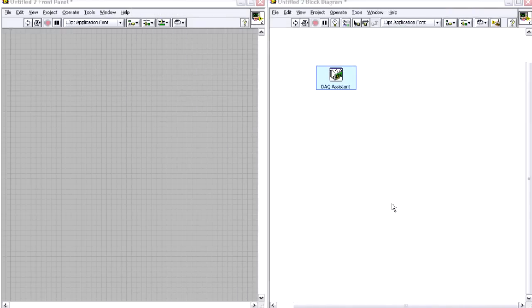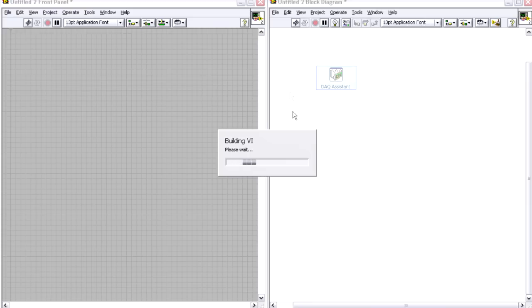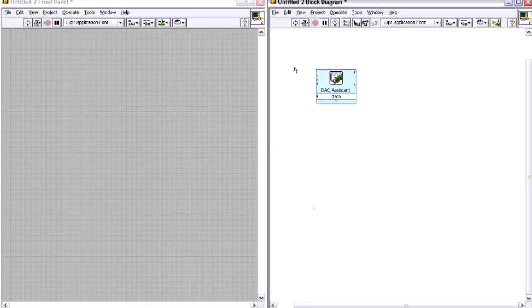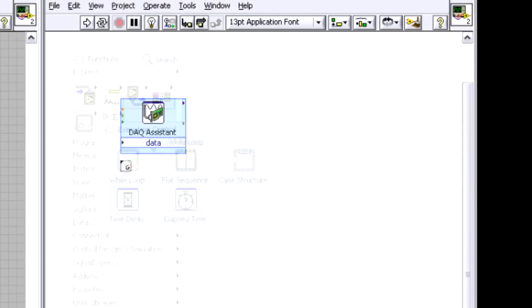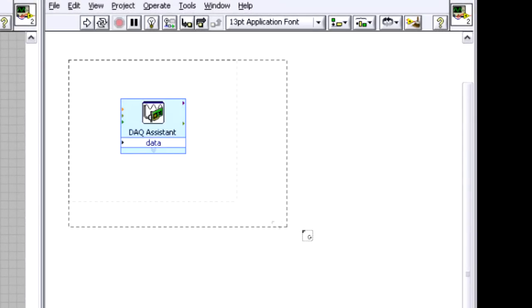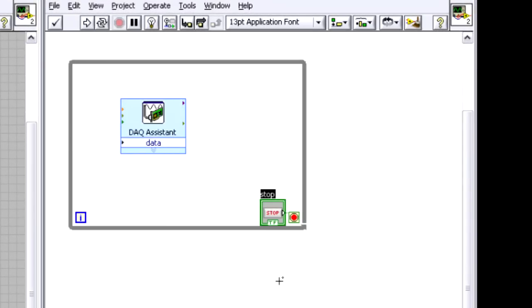And then I want to be able to do that continuously until I hit a stop button. So I'm just going to right click and wire up a drop down a while loop structure. In LabVIEW, a while loop structure is how you can continuously execute graphical code until some stop condition is met.